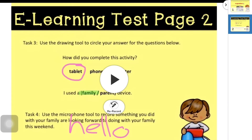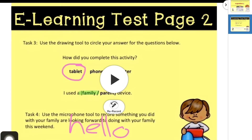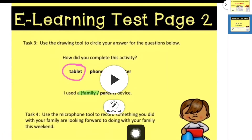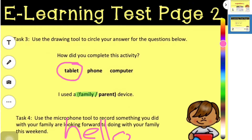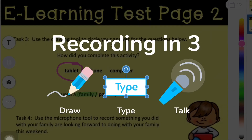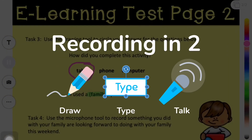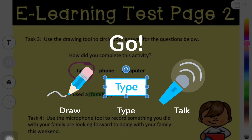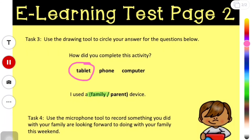I can also listen back to my recording, or I can re-record it. If I would like to re-record it and I have drawn something, I do need to erase what I have drawn. So, I'm going to go back and record something new.